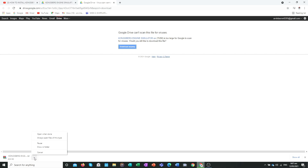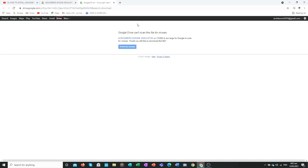Since I have already downloaded this file, I will cancel to save time. One important thing to know: be patient when downloading, because it may take 30 minutes, one hour, or even five hours depending on your internet speed. Even with a slow connection, you can still download it — just be patient.